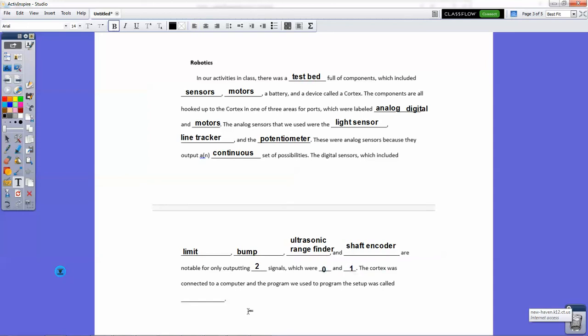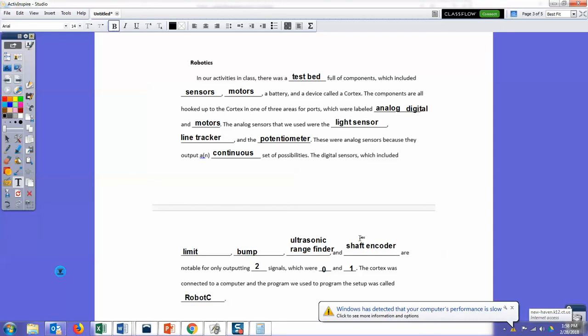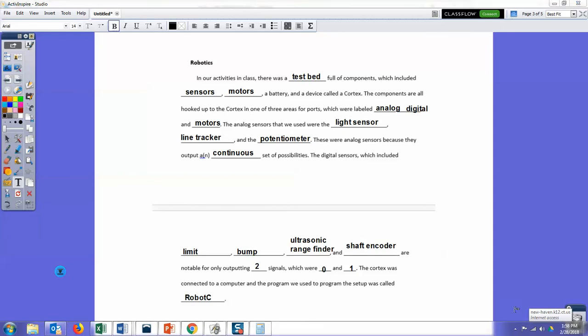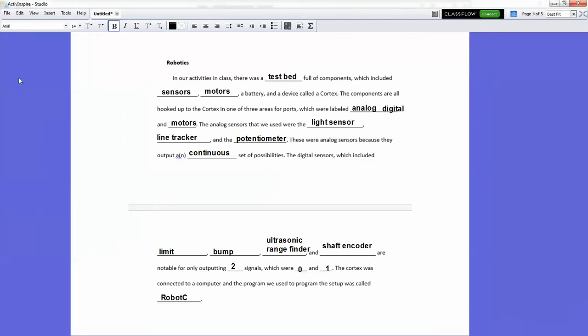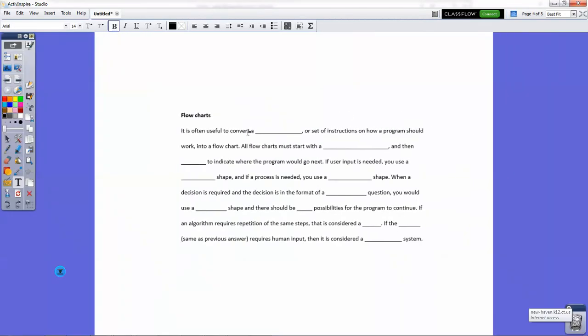The cortex is connected to a computer and the program we used in the program setup, we used Robot C. I also want to point out in this paragraph, this is technically incorrect in the sense that limit and bump, yes, they only use two signals, but the shaft encoder and ultrasonic range finders, they use discrete things. When you understand binary and understand how digital electronics work, you'll see that there are multiple combinations of numbers that can be put out by these things, but all of the numbers are indeed discrete. You can't have a 0.5 unless it's built for that, in which case you would have to change the binary encoding, but you don't have to worry about that in this course.